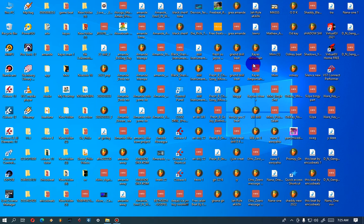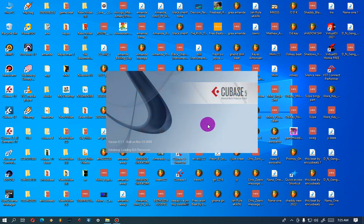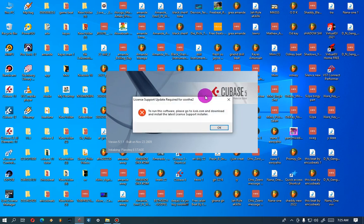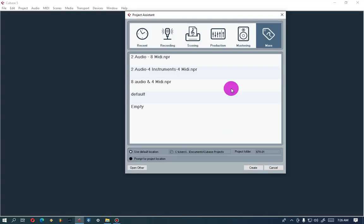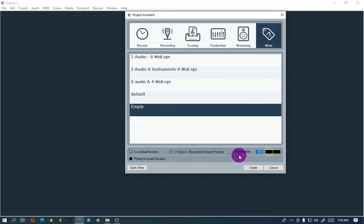So we've got Cubase here, we're gonna open it now. Once it's open, just select 'Empty' because you're gonna start something new. Select Empty, and then create something here — you need to enter a project name.